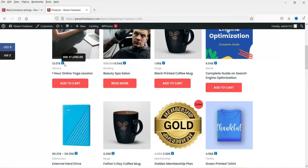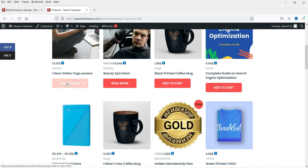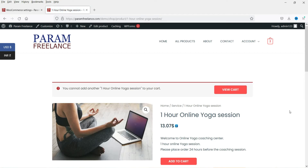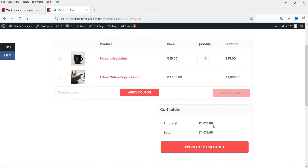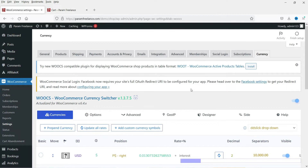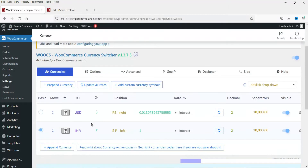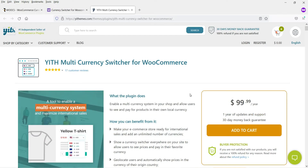After refreshing, switch to USD. You will see the price has changed to USD, so customers will be able to pay in dollars. Let's add to the cart, select USD, and go to view cart. The cart also shows USD, so people will be able to pay in dollars instead of rupees. With the free plugin we only have two options: INR and USD.